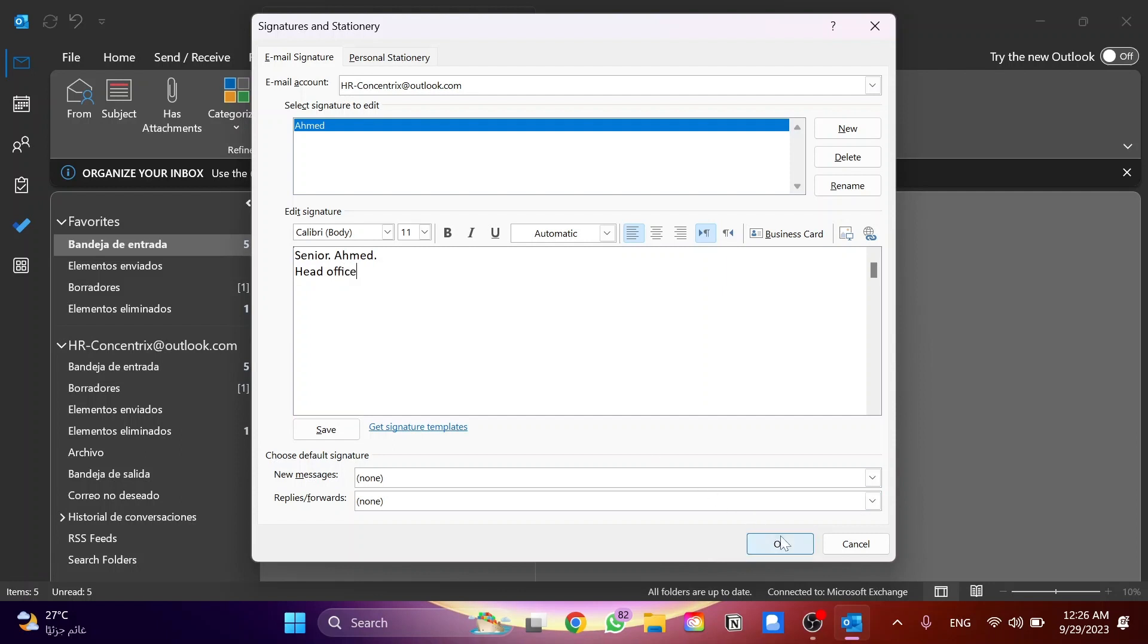Then click on OK to save your changes and that's how you can add a signature in Outlook. Please don't forget to like the video, subscribe to the channel, and thanks for watching.